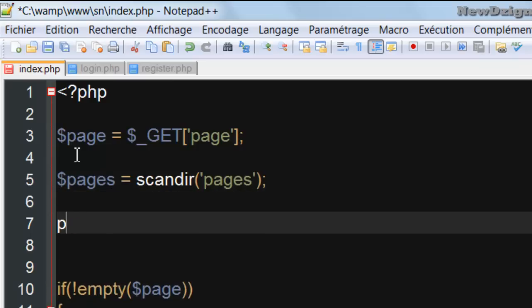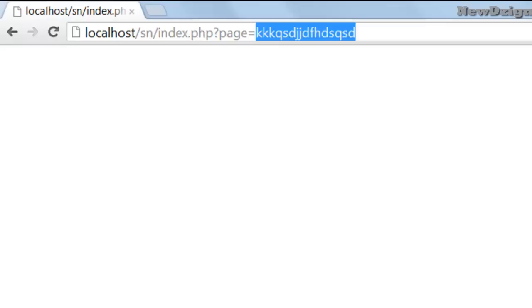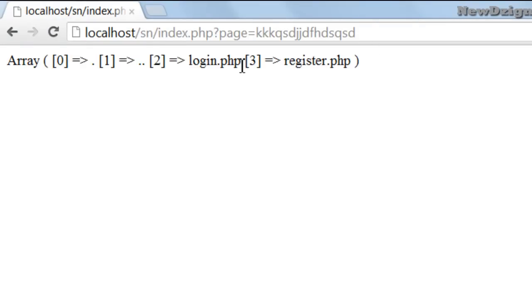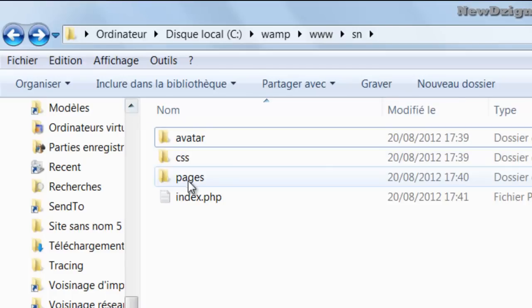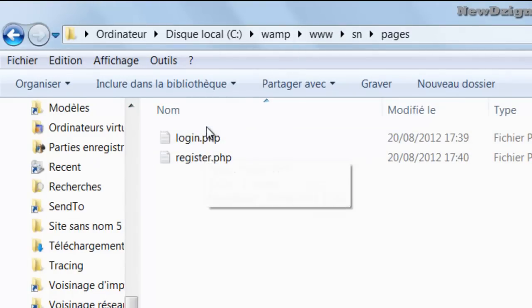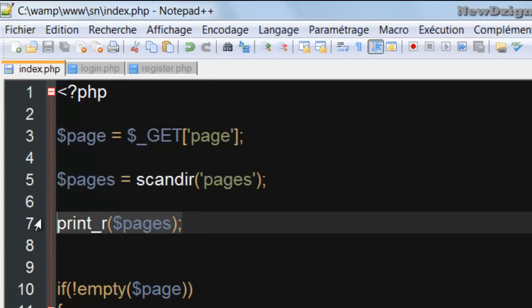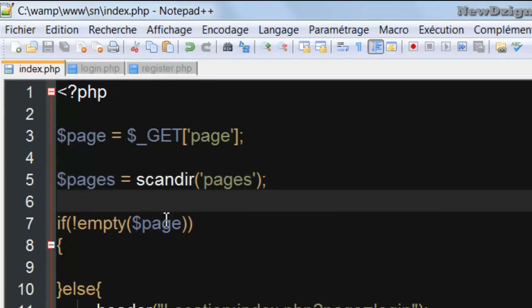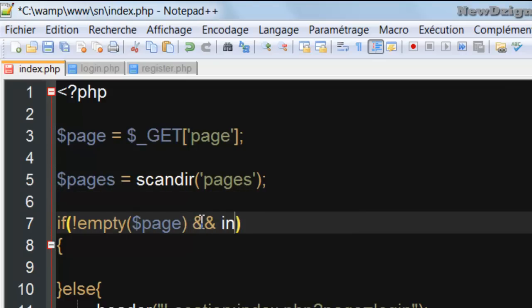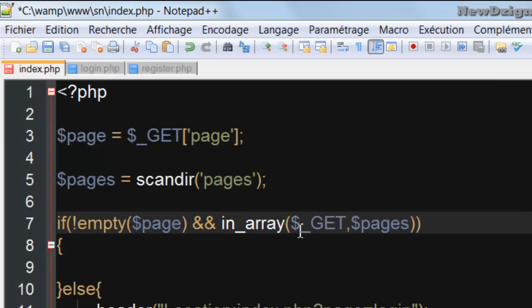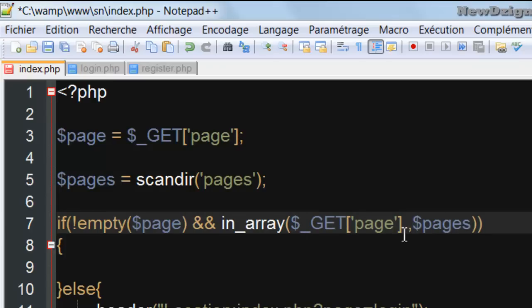I'm going to print out the content of this variable pages so we can see the names of our pages. We've got login.php and register.php, which is correct — that's the content of our folder. So what I'm going to add in this if statement is: and in_array() — which array? The array is $pages. We've got the name of the current page which appears in the URL bar, and we're going to add the concatenation dot and the extension of the page, which is .php.